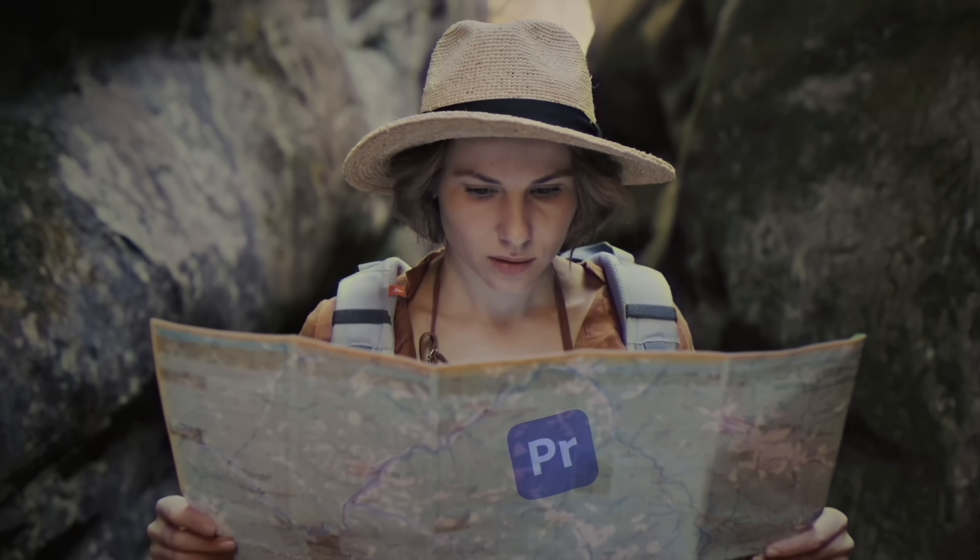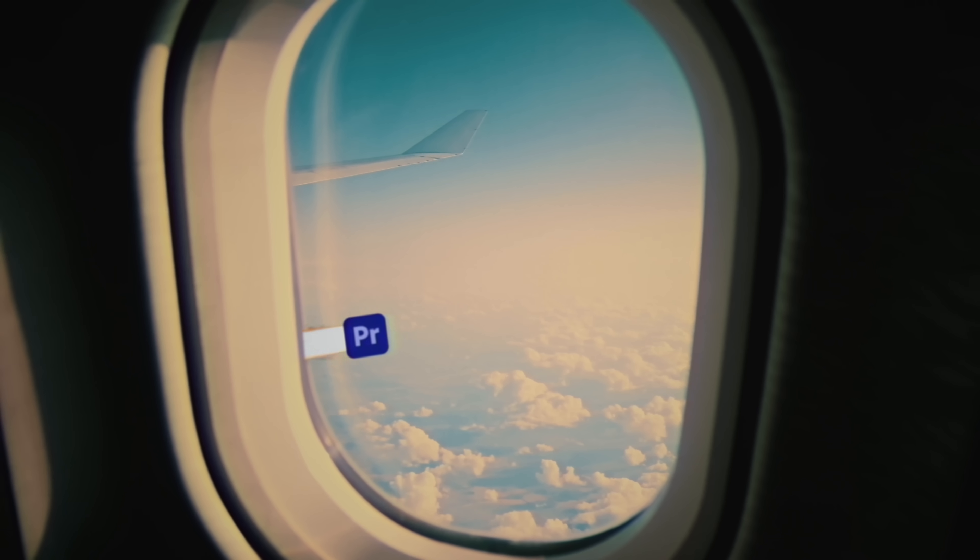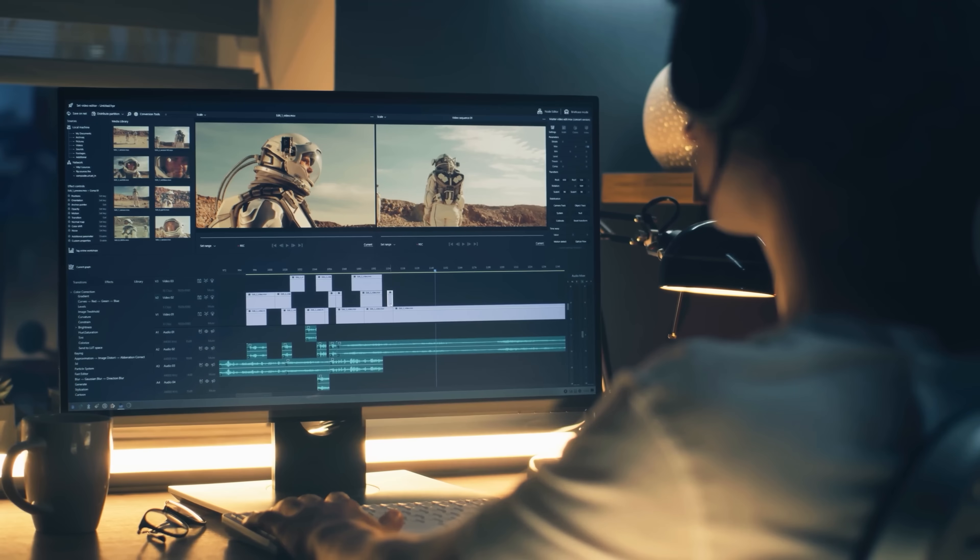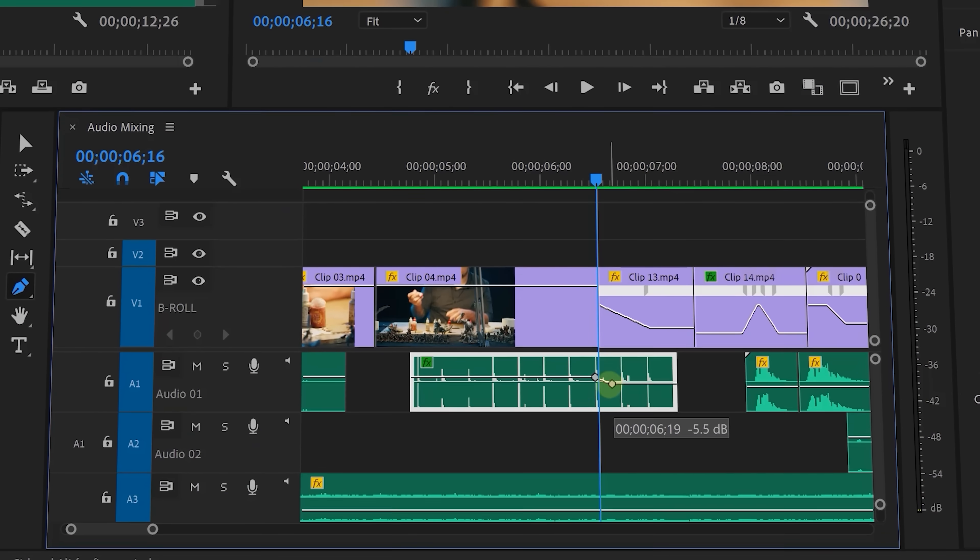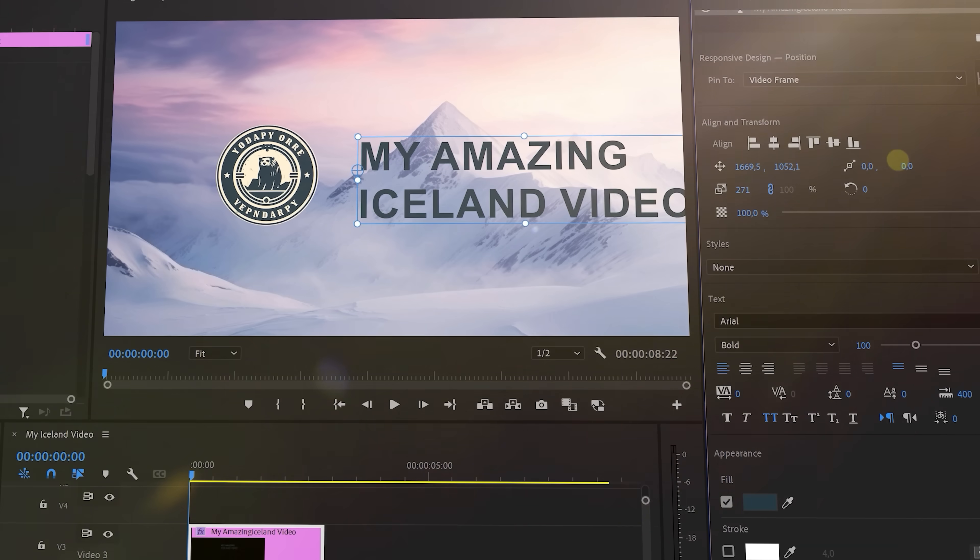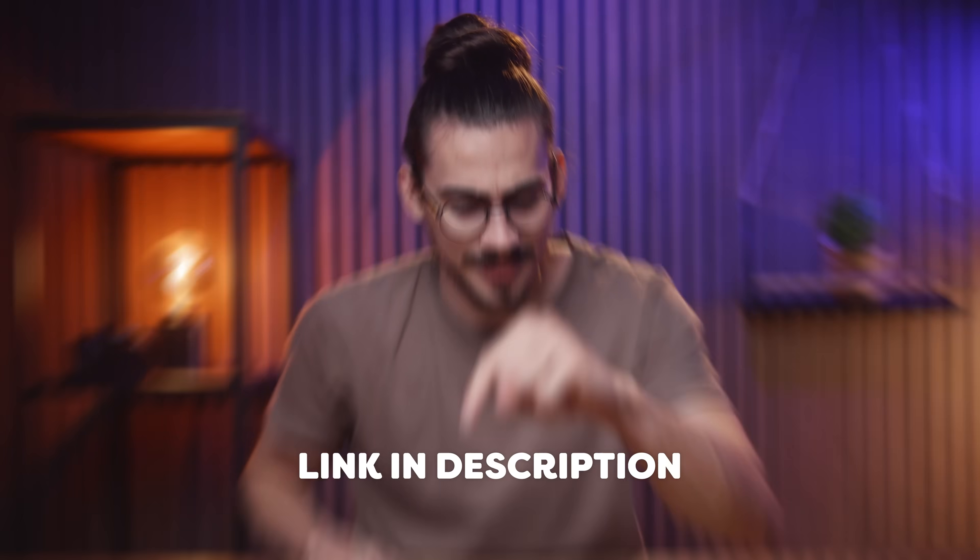Now, before we continue, check out my Premiere Pro beginners course down below. You will learn everything you need to know to master the software and become a professional video editor. I'll leave a link for you guys down below.